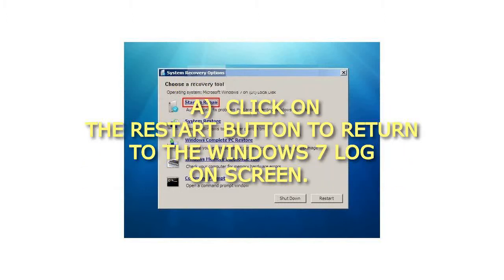A. Click on the Restart button to return to the Windows 7 logon screen.